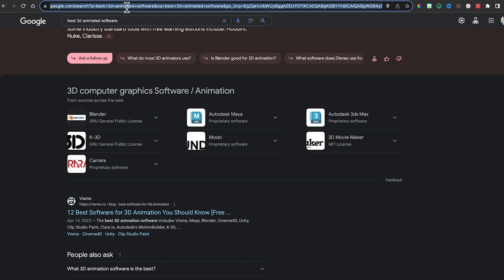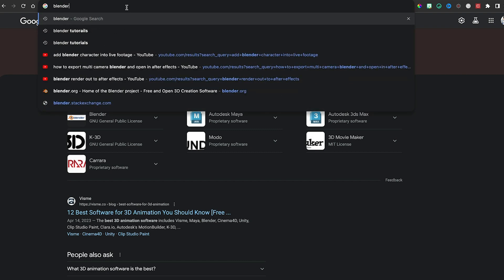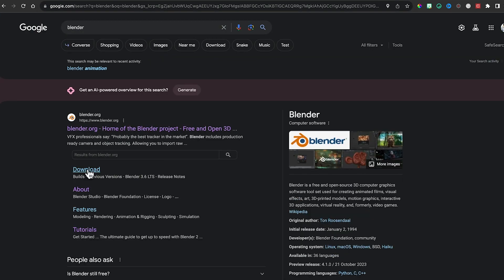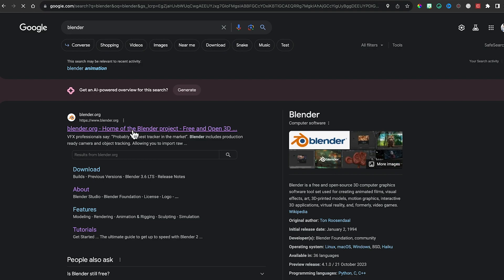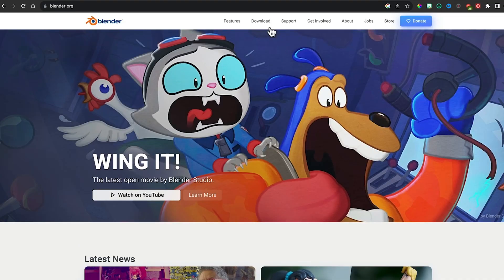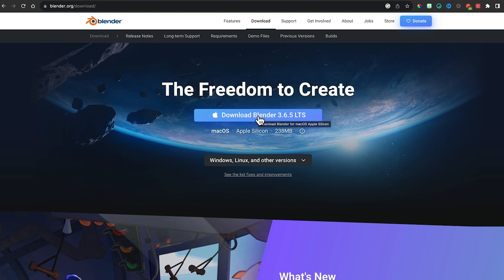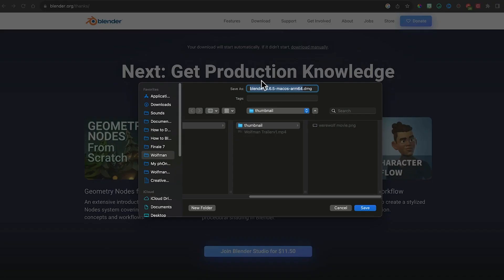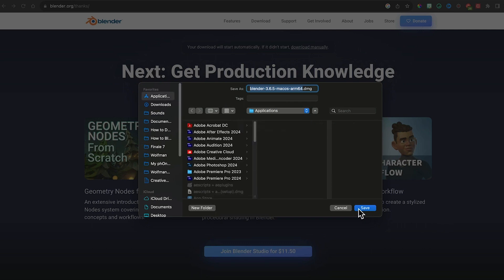To get it, just search for Blender, then click the download button. Go to the main page, click download, then download it for whatever system you're on. I'm on a Mac, so this whole tutorial I'll be giving Mac instructions. If I say Command, I really mean Control. If I say Option, I really mean Alt. Besides that, everything's going to be pretty much the same. Click the button, download, and save it in your applications.